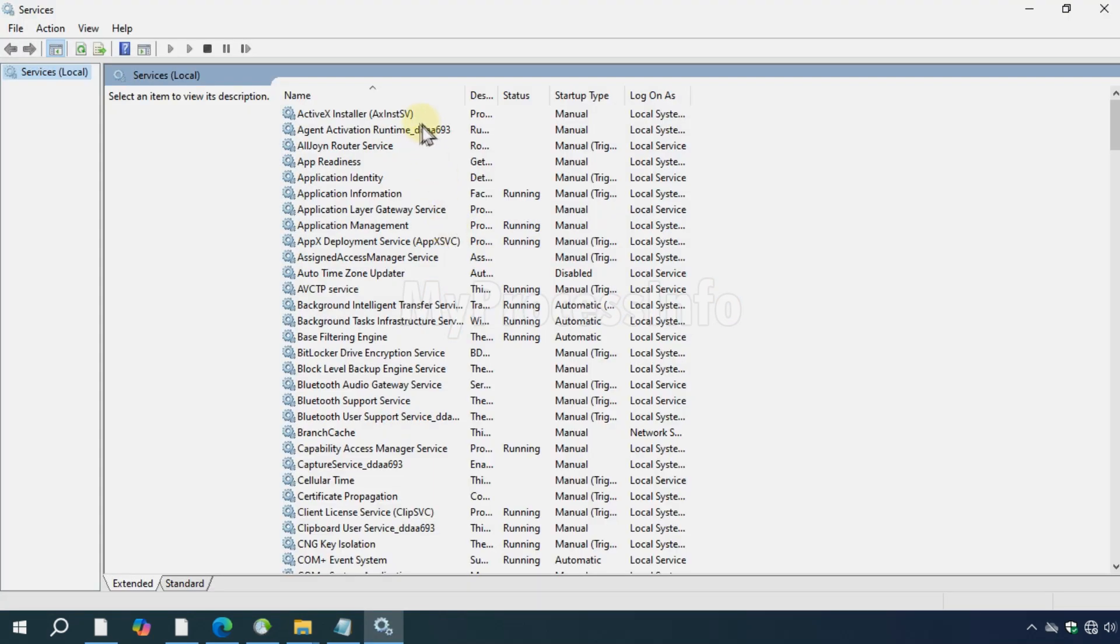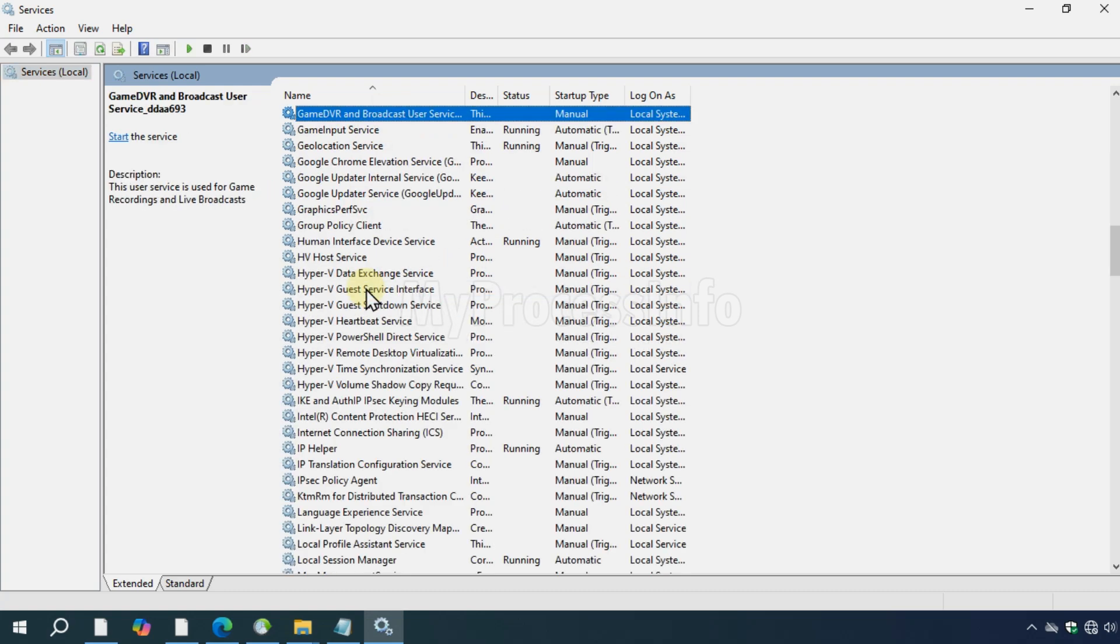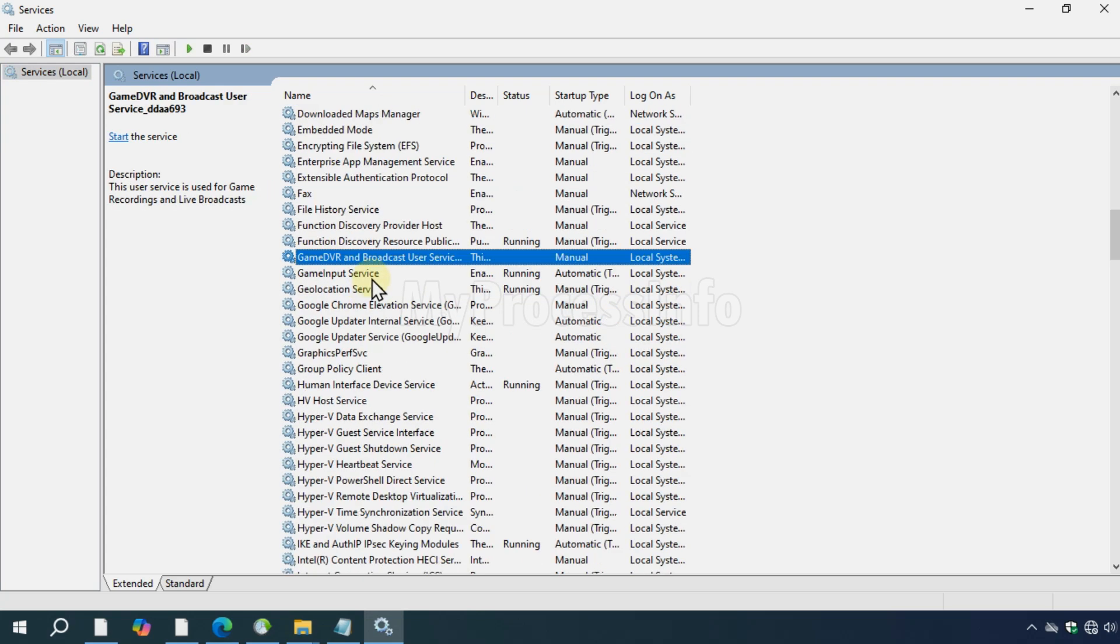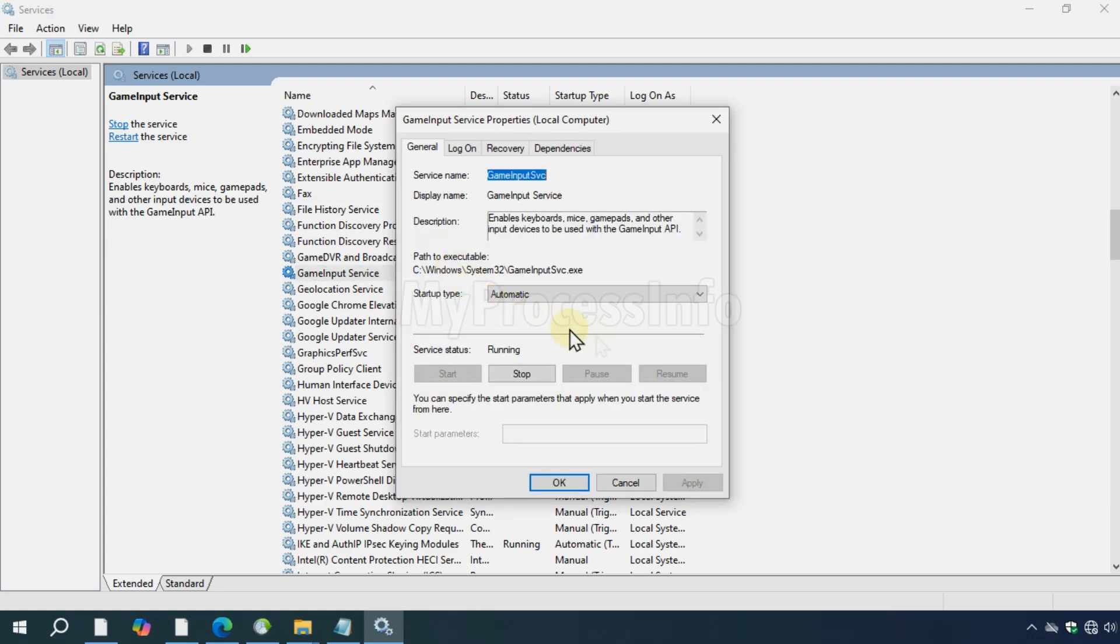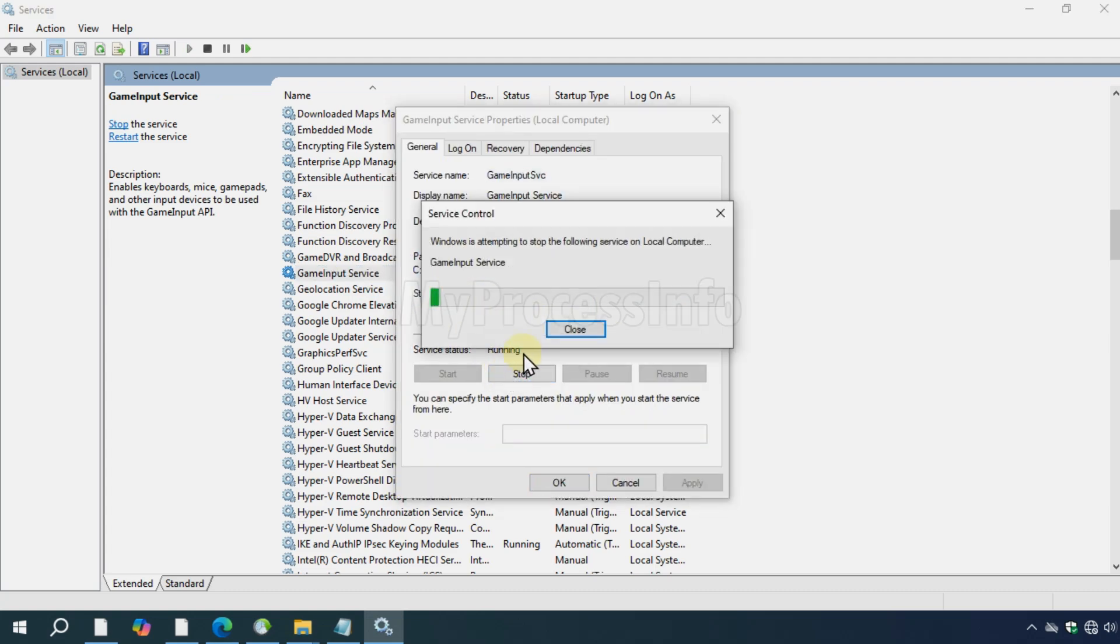In the services window, search for the game input service. Double click on it, click on stop, and set the startup type to disabled.